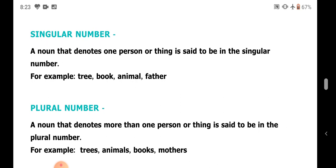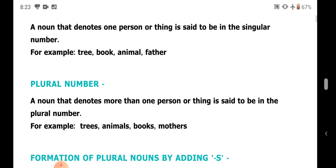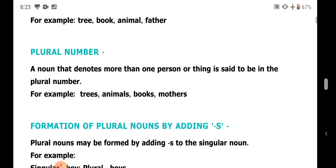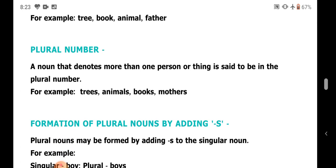For example: tree, book, animal, father — these are singular. Trees, animals, books, mothers — these are plural. In the first case they refer to one, so they are in singular number. In the next case they refer to more than one, so they are in plural form.